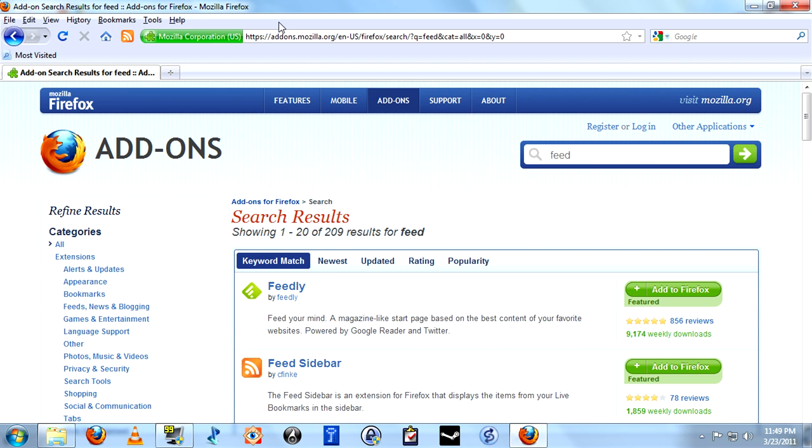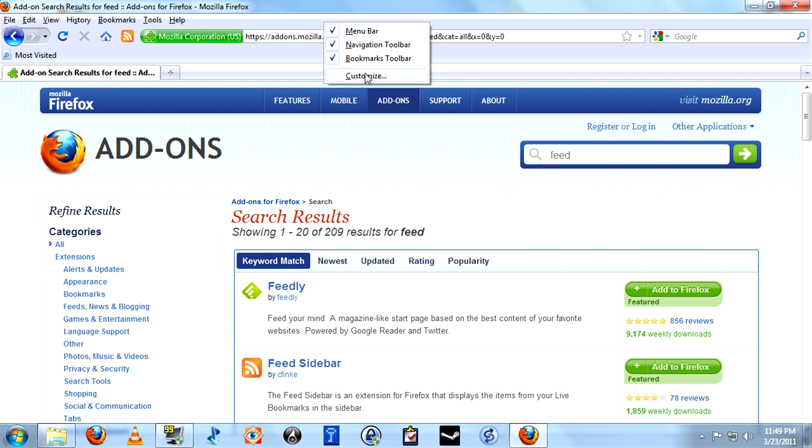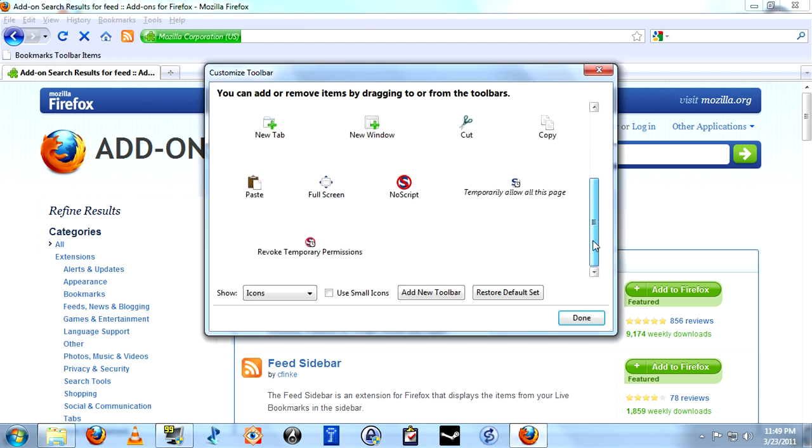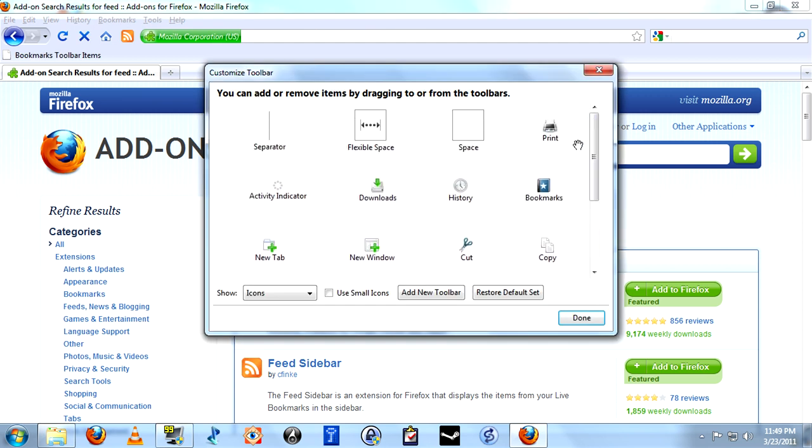All you have to do if that happens is go up here to this empty space above your awesome bar, and right-click once, select Customize, and it will be in this list somewhere if it's not here. In which case, you can just grab it, drag it to where you want it, and let go.